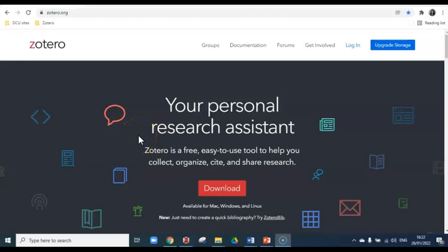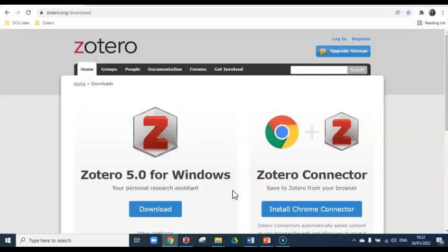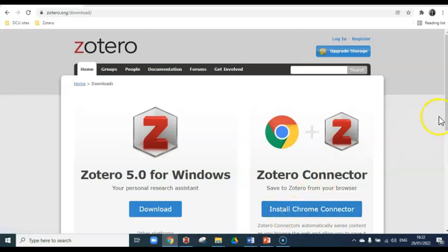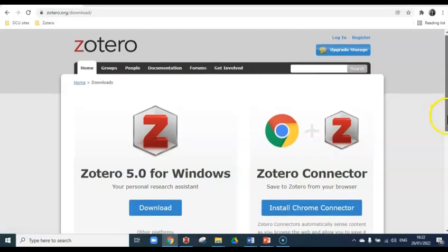Installing Zotero is fairly straightforward. All you have to do is go to zotero.org and click on download. Select download Zotero for Windows in this instance, and then you install the Zotero application. Once you're done, go back and install the Zotero connector, which will allow you to save references to Zotero from your web browser.